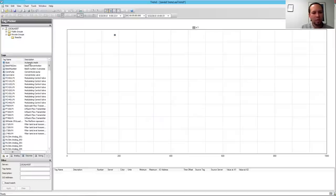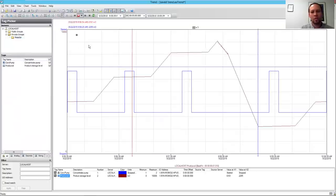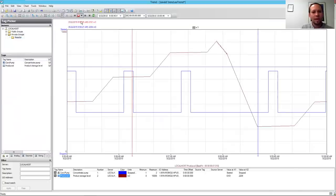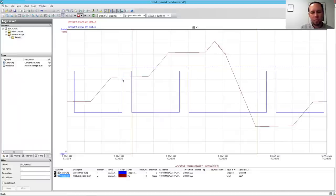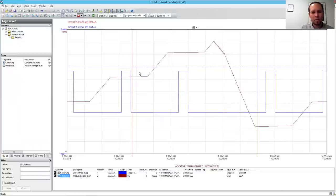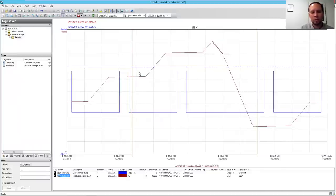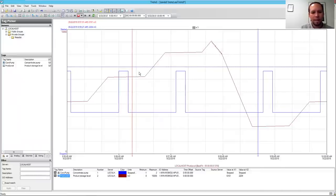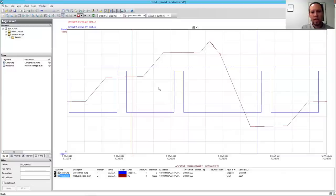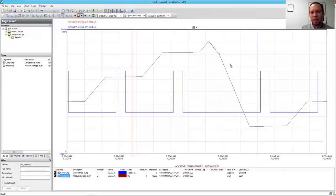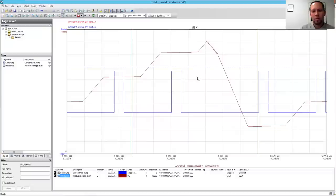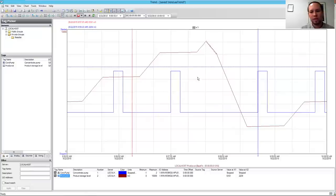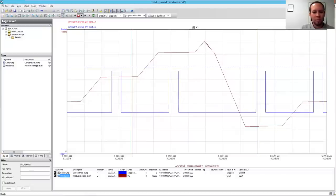So if I clear my filter and I go to my Reactor folder, I can see that I've got conch pump and product level here. And I can just drag that whole folder over to my Trend, and I can see that I've got my two tags that were in that folder. Now I'm Trending. So this is monitoring a discrete tag against an analog tag, so I can monitor pressure against a valve opening and closing, for example.